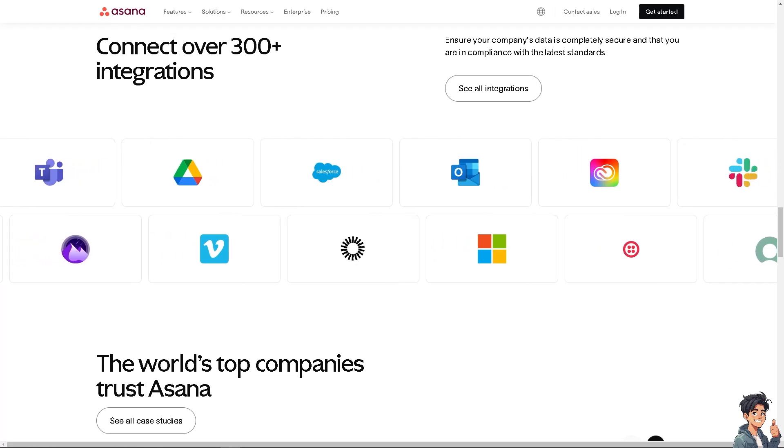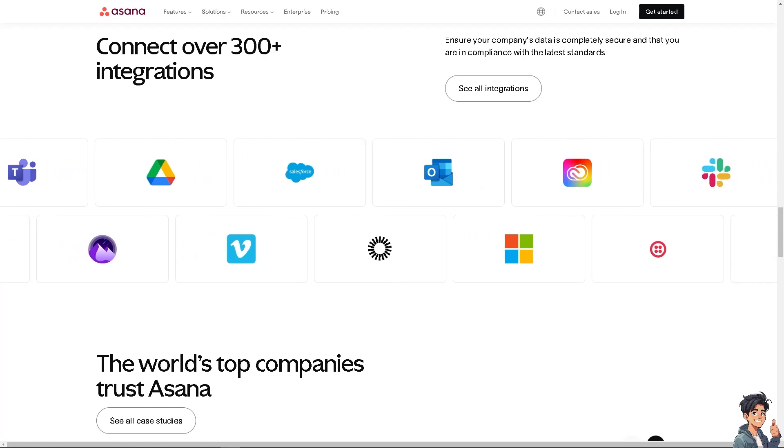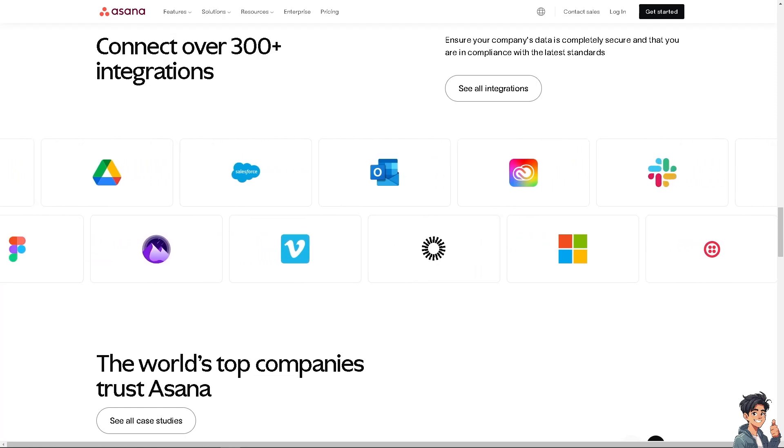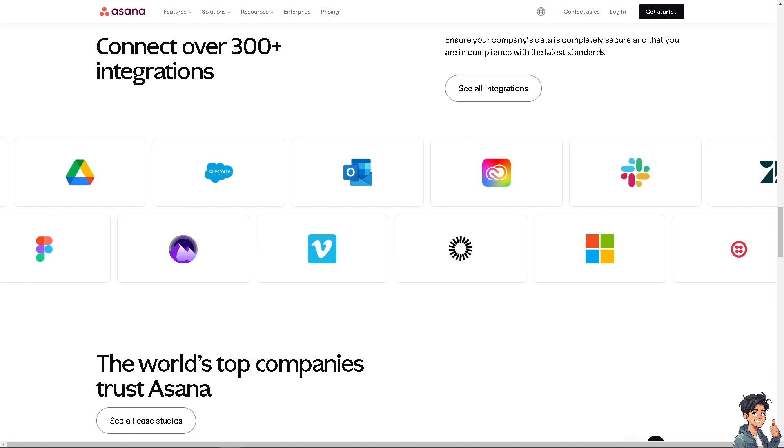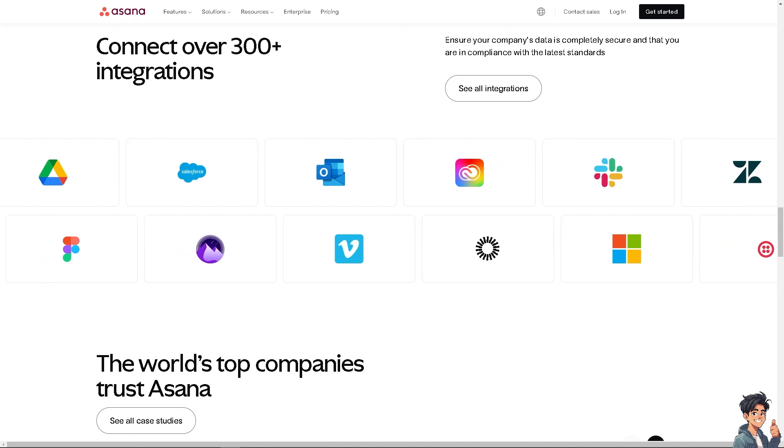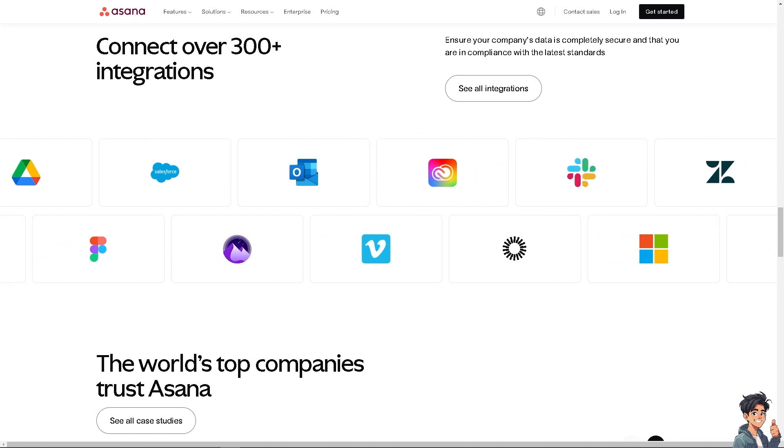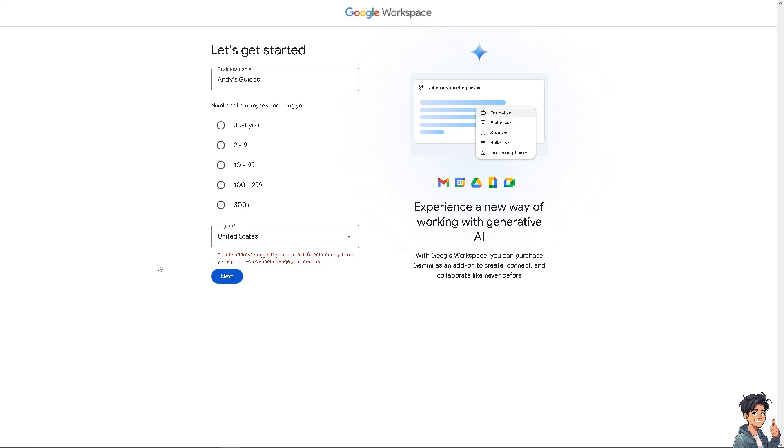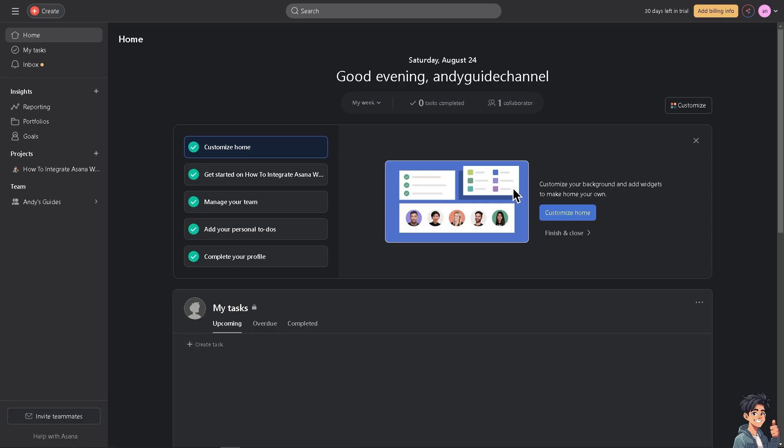Welcome back to Andi's Guides. In today's video we're going to show you how to integrate Asana with Google Sheets. Let's begin. The first thing you need to do is log in using your credentials. If this is your first time in Google Sheets, click the start free trial option and follow the on-screen instructions.